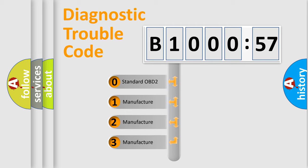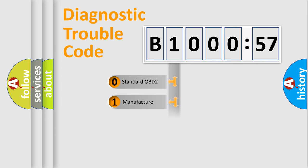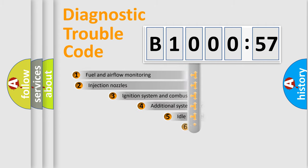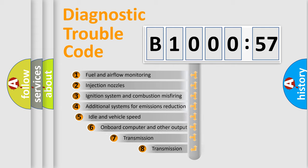If the second character is expressed as zero, it is a standardized error. In the case of numbers 1, 2, or 3, it is a manufacturer-specific expression of the car-specific error.